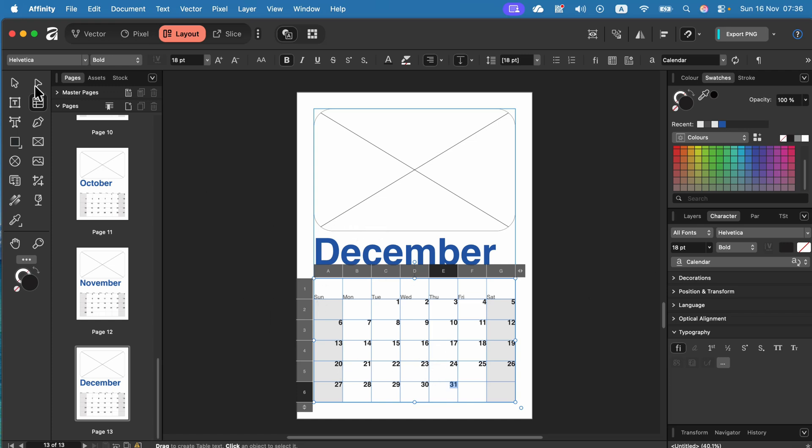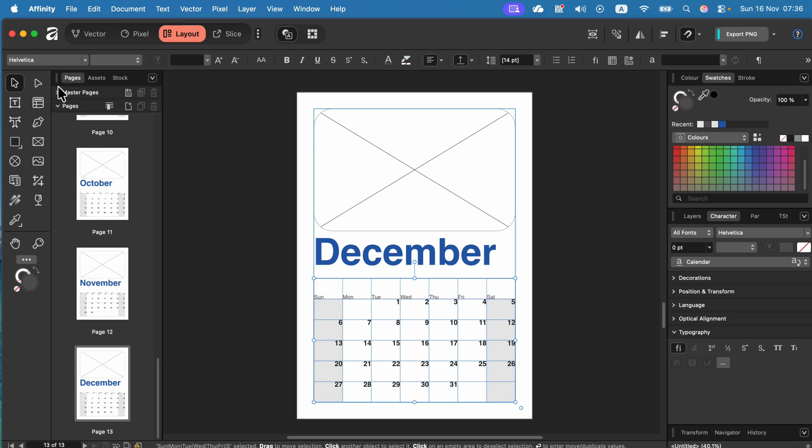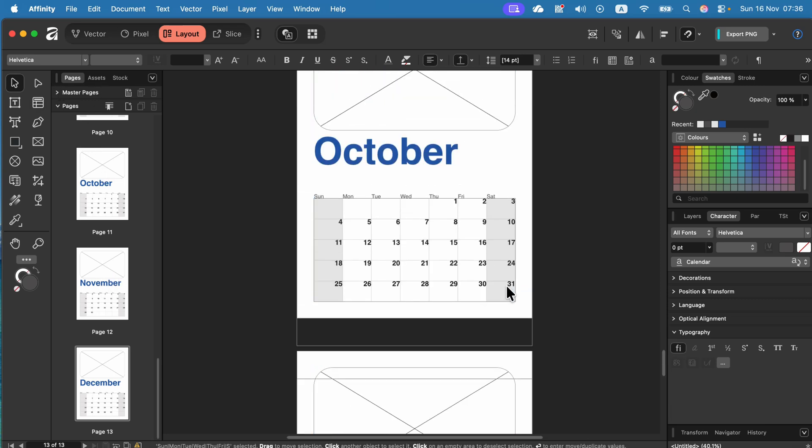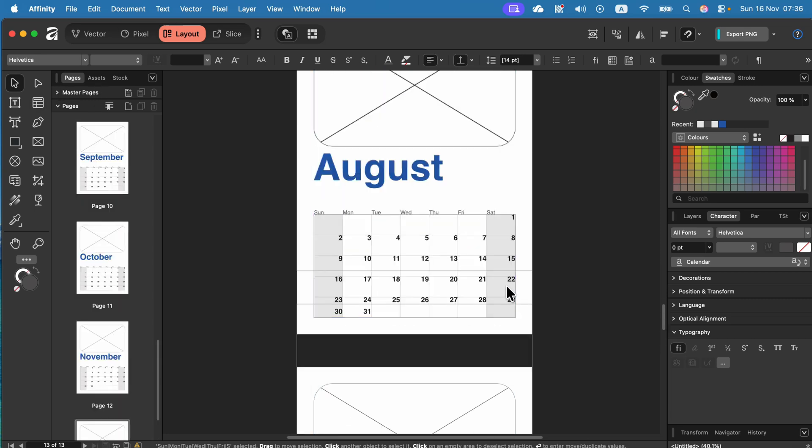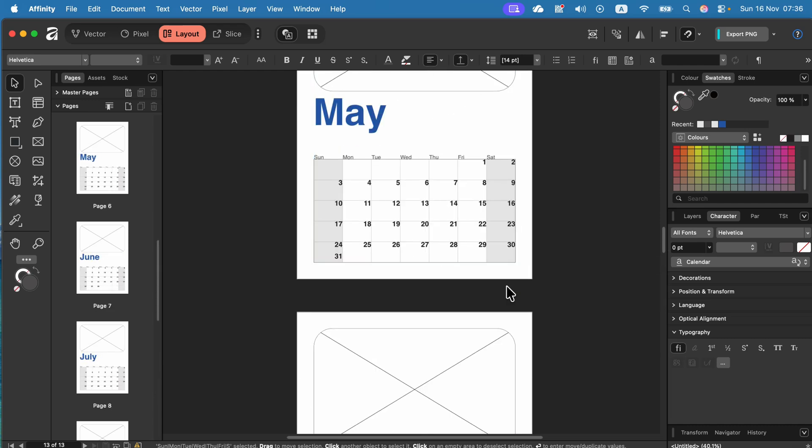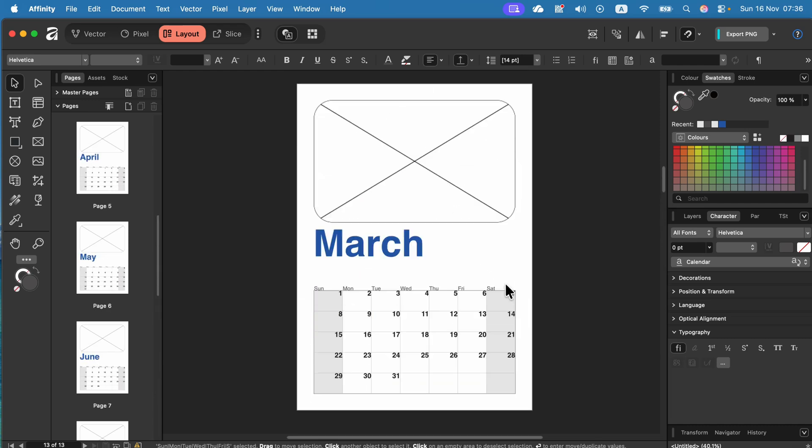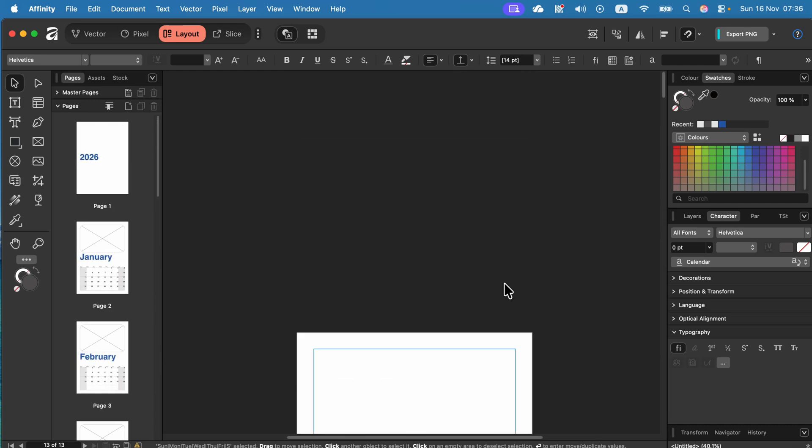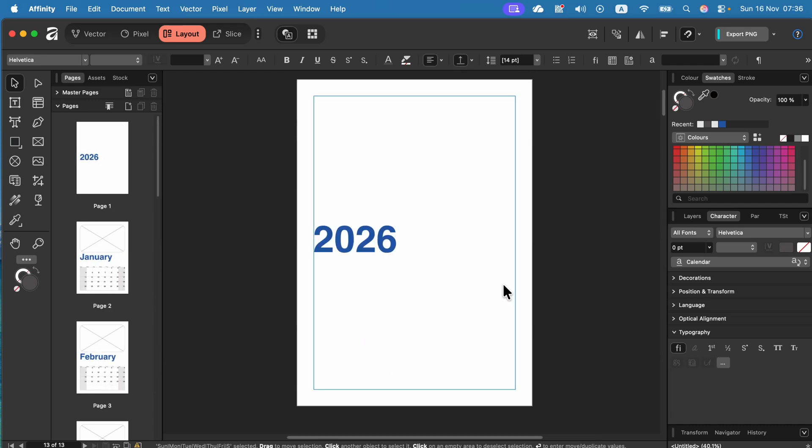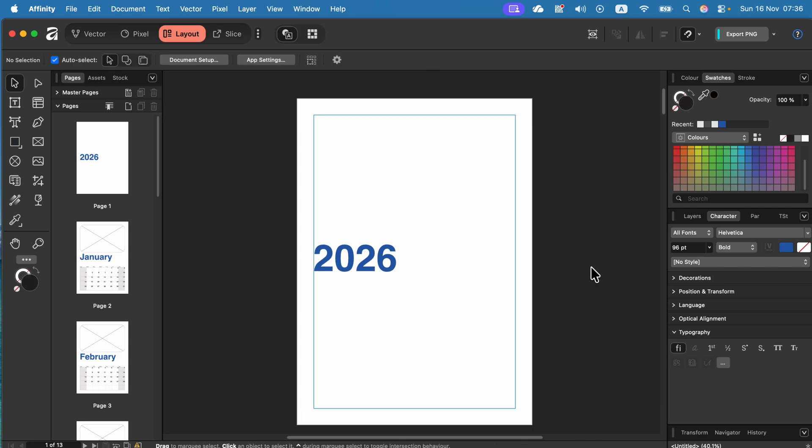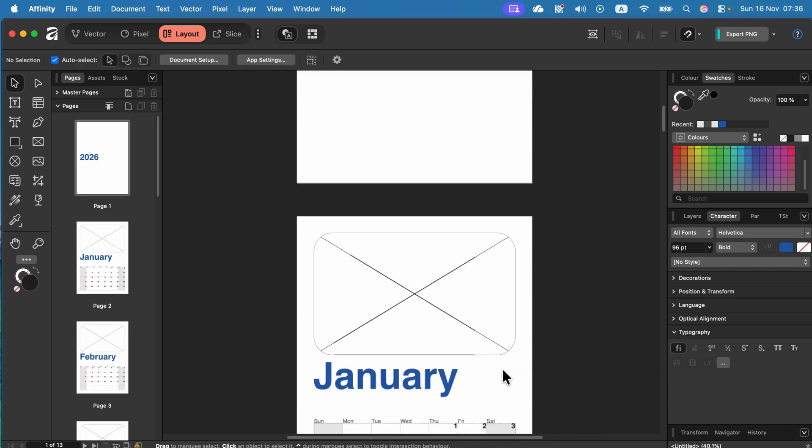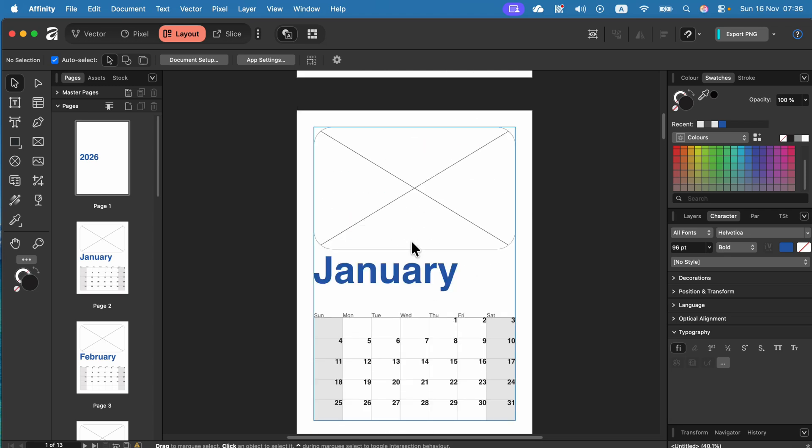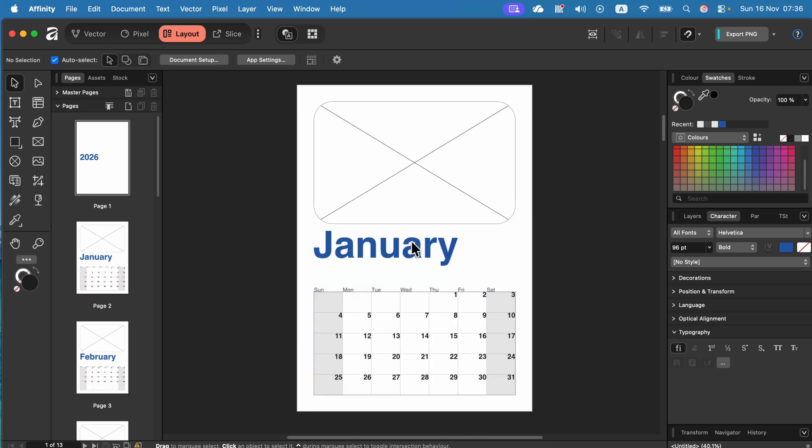All right so we got 12 pages. You can jump between them here on the page panel on the left but you can also simply like scrolling your documents to kind of go all the way back. Keep in mind this is not ready to use calendar it's just a template so now it's time for you to adjust colors, add your own pictures, mark important dates, adjust fonts if you want and then export this final one as the PDF.